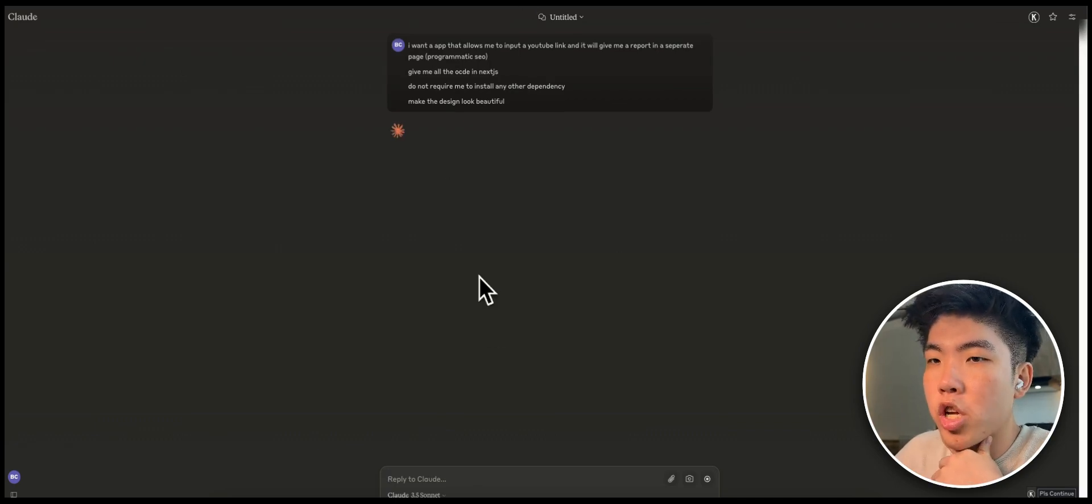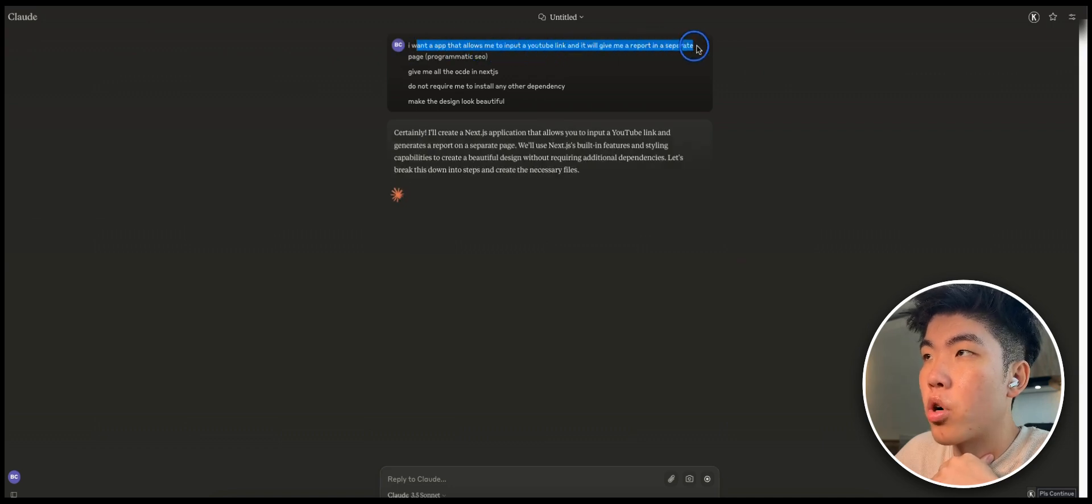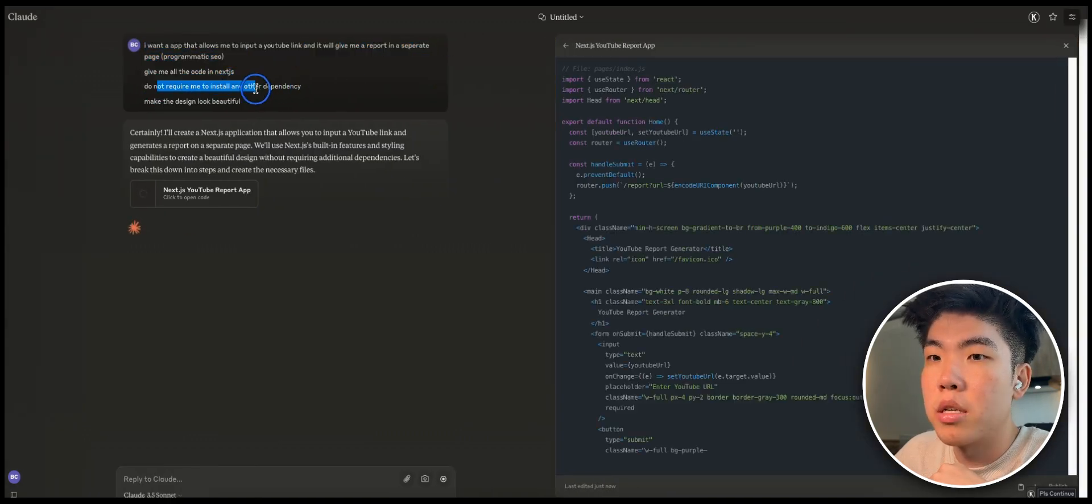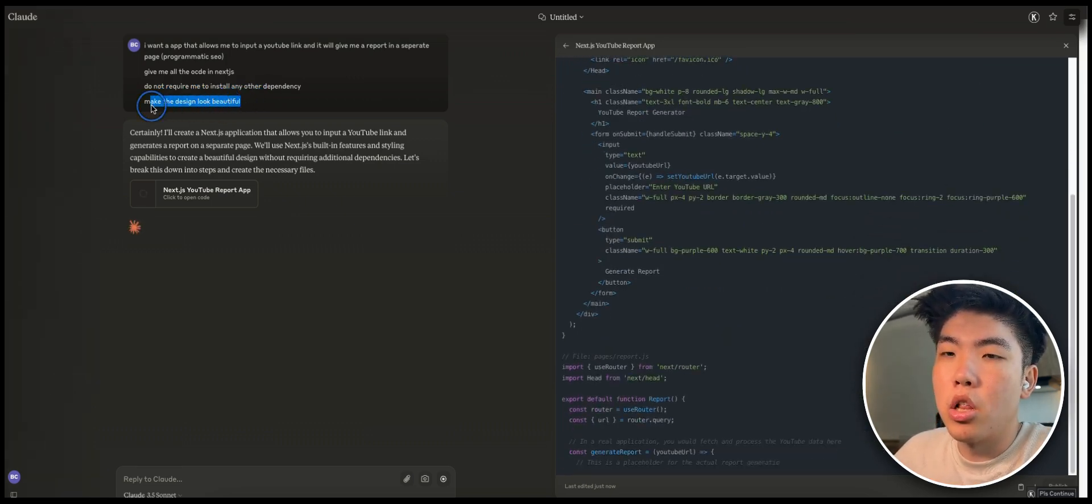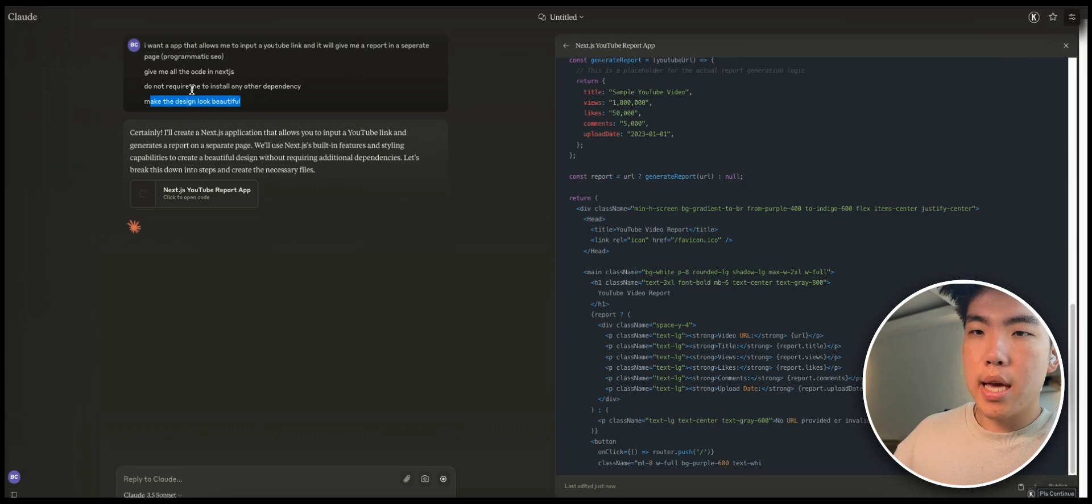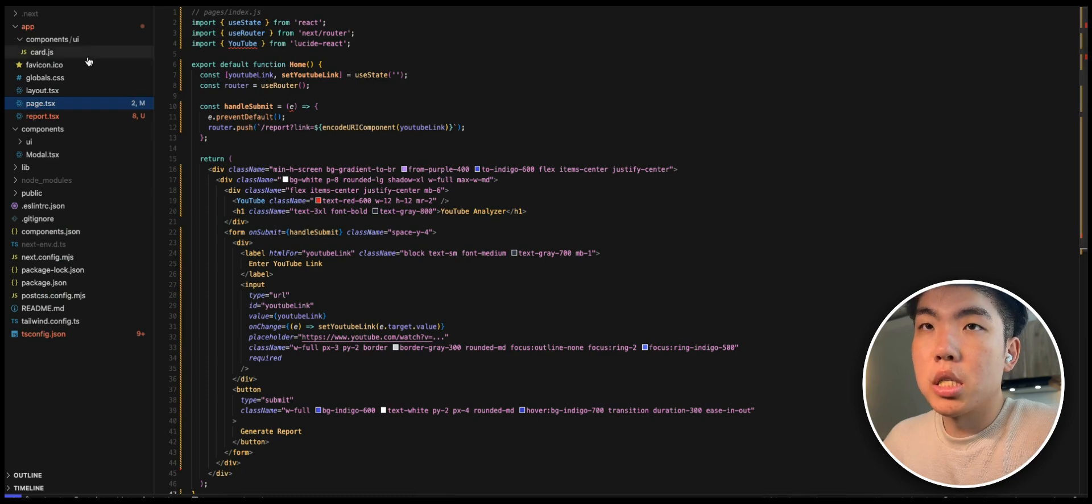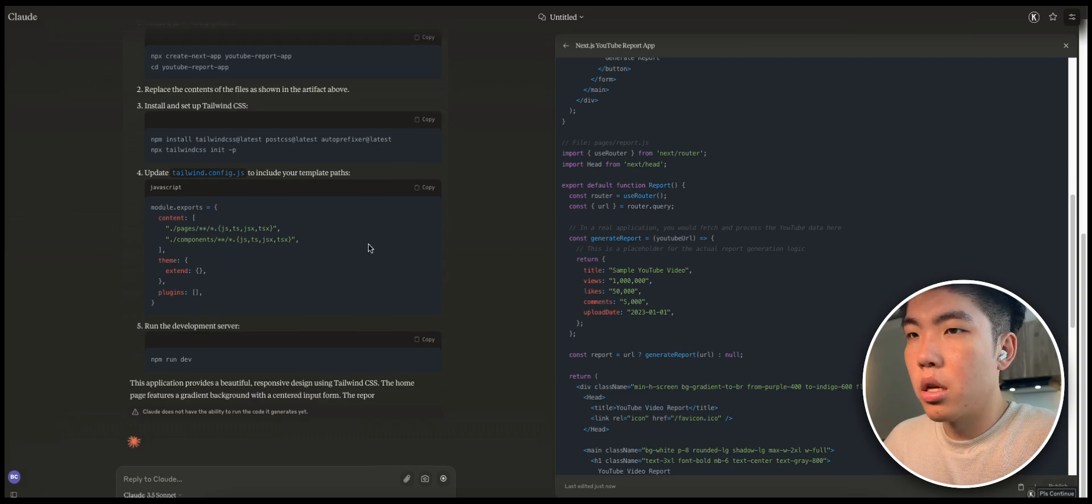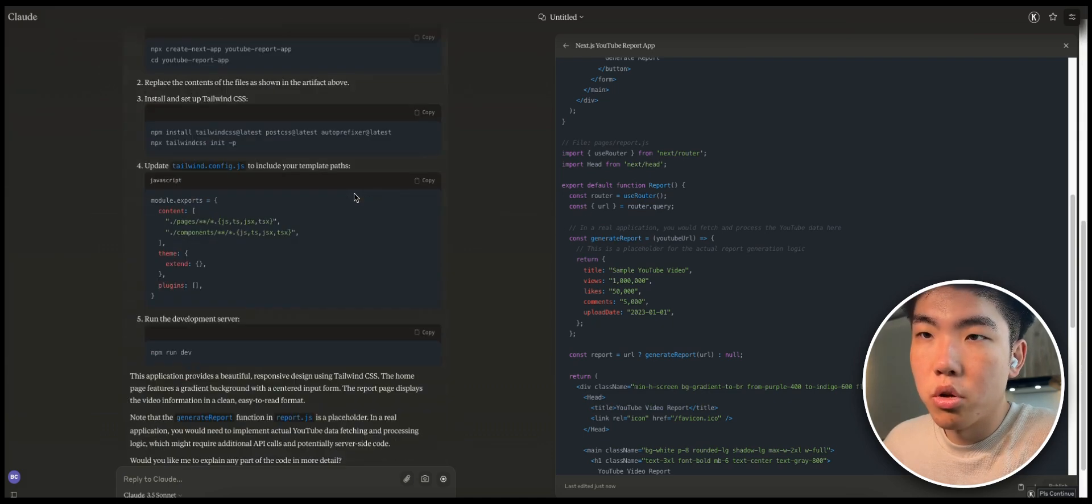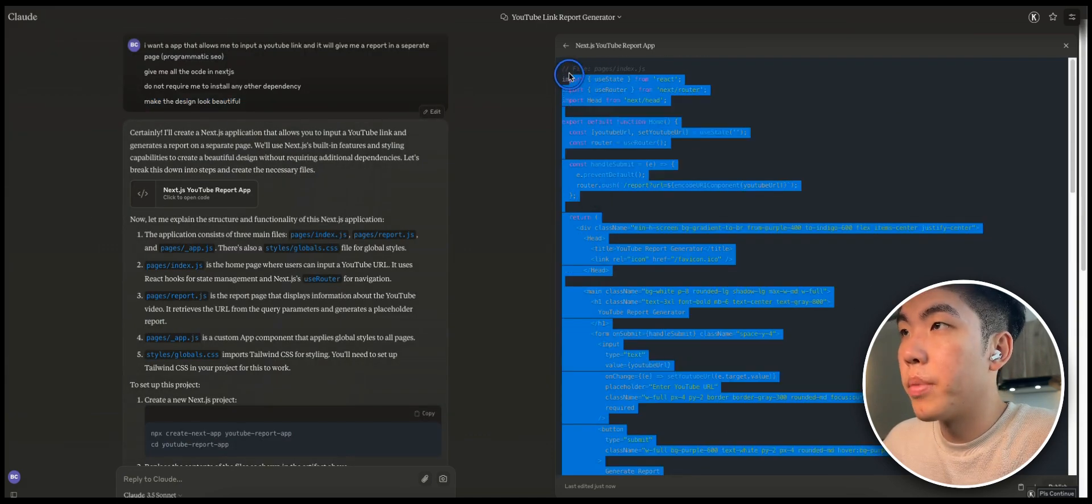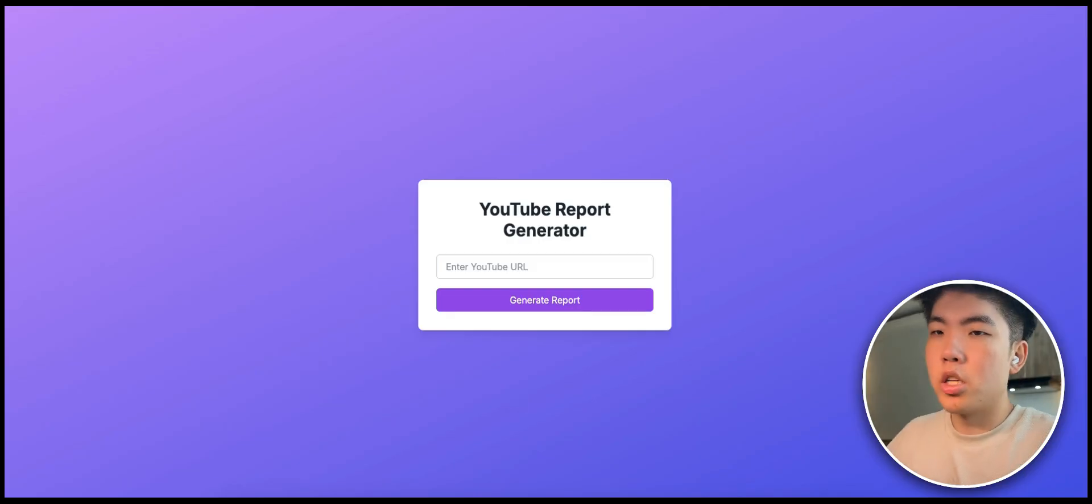I've typed the prompt and it's generating the code right now. Basically I typed: I want an app that allows me to input a YouTube link and it gives me a report in a separate page. Give me all the code in Next.js, do not require me to install any other dependency, and make the design look beautiful. Those are the four things and here is the code that's being generated. We're just going to copy and paste this into our codebase. I've already created a codebase and right now we're just waiting for all the code to be generated.